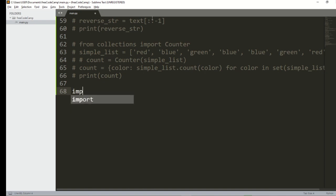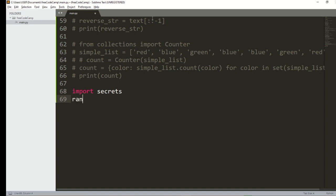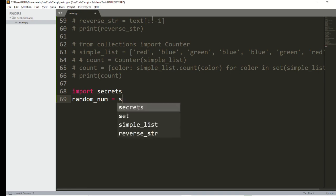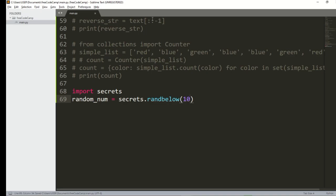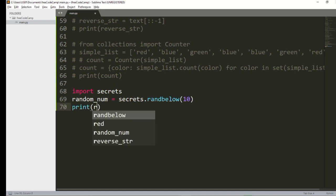To use it, I'll say import secrets. After importing, I'll generate a random number using secrets.randbelow(10) — this picks a random number from 0 to 10. Let me print it out and run it. You can see it prints a number, and each time you run it, a different number is printed. This is far more secure compared to using the random module.